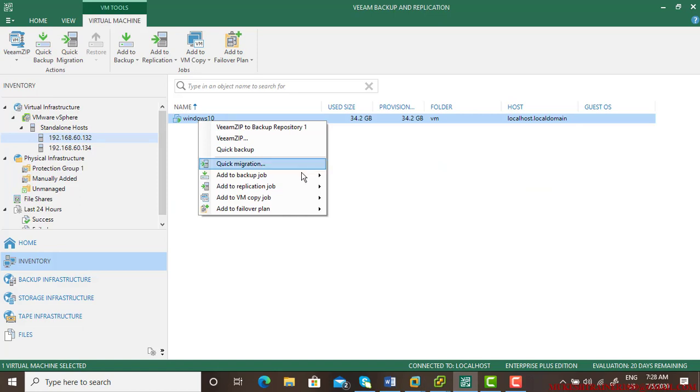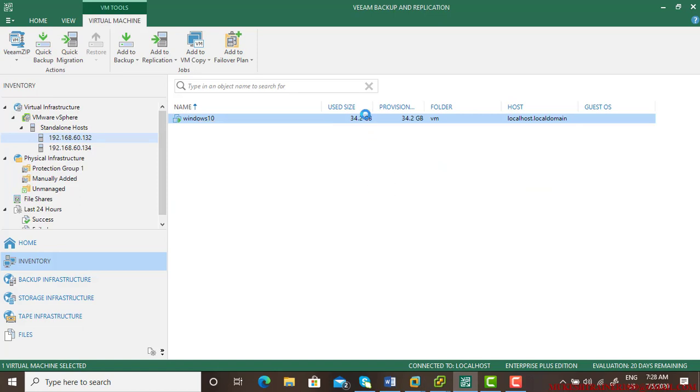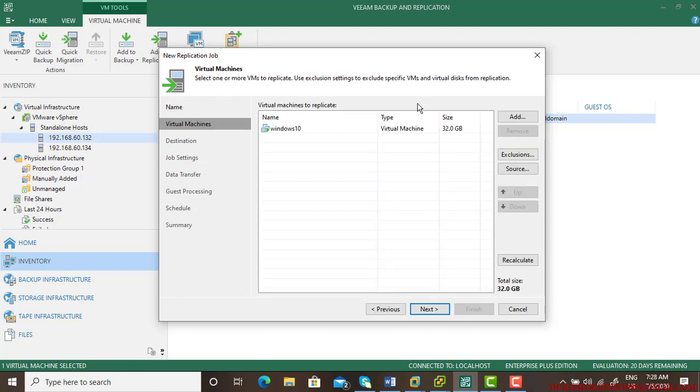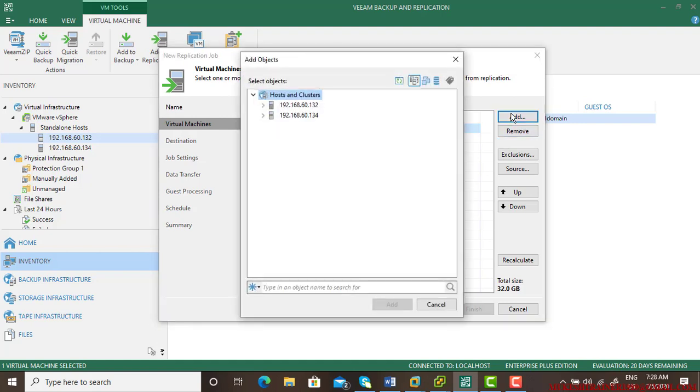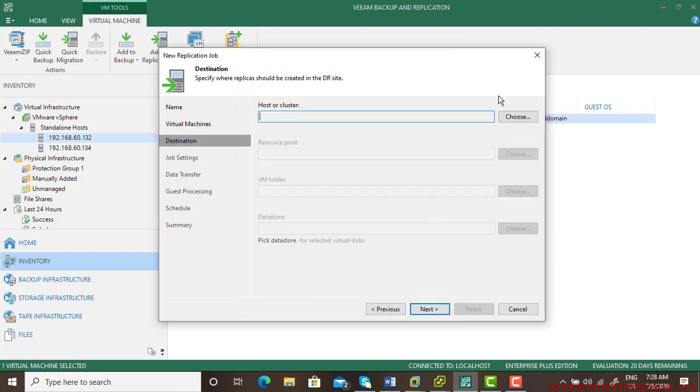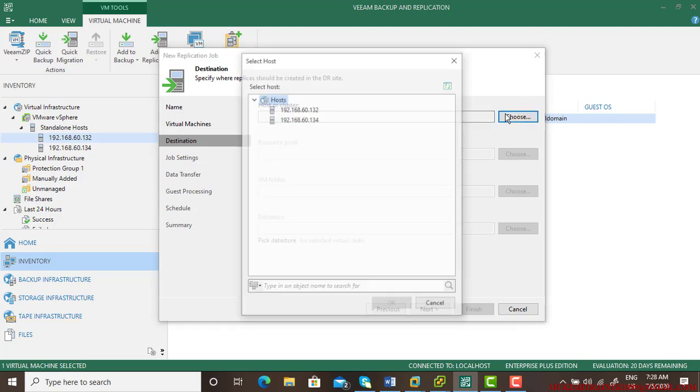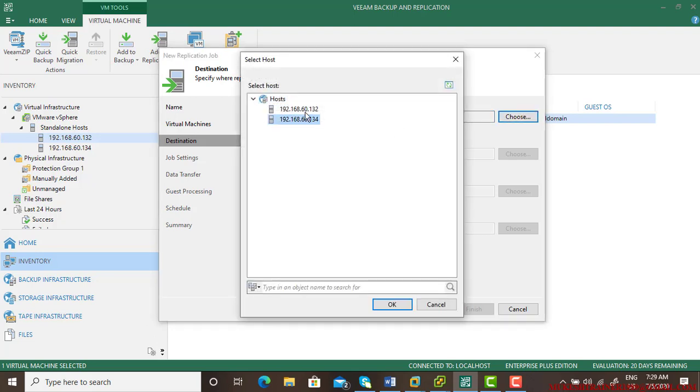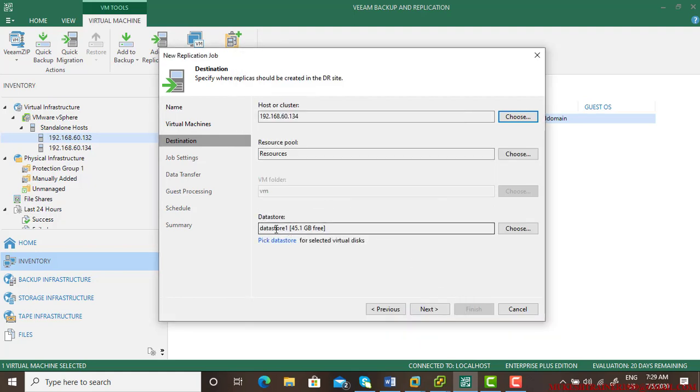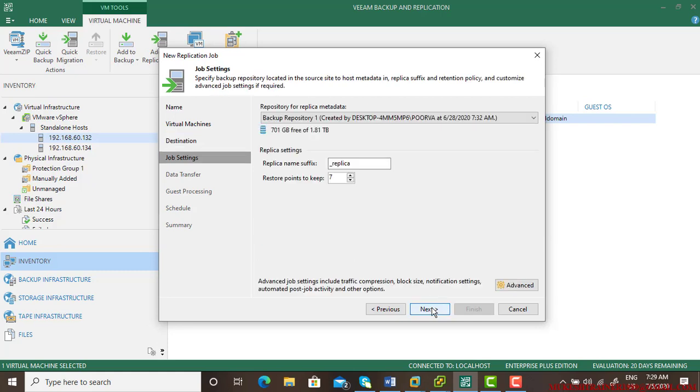Add to replication job, new job, and you can give a name replication job. Leave everything default. This is your Windows 10. If there are more virtual machines you can select and add. I have only one. Go next. Which host you want to replicate it? So replicated host is 134. I am replicating from here to here. Then it will automatically pick up your data store and everything. Go next.